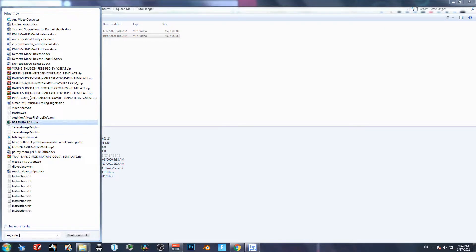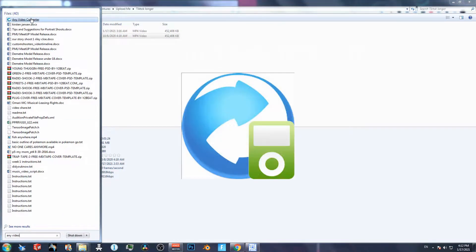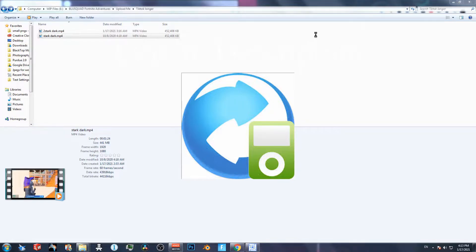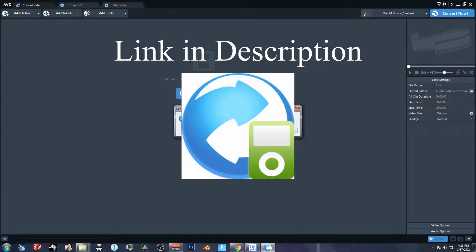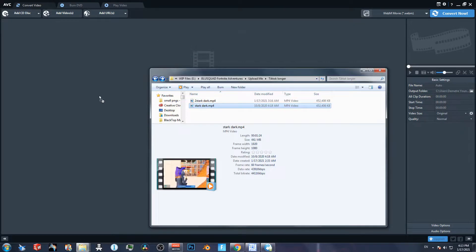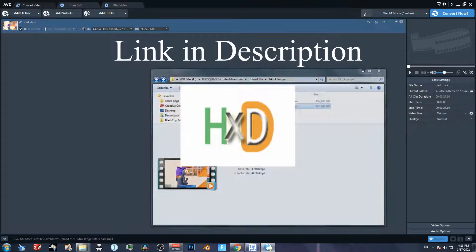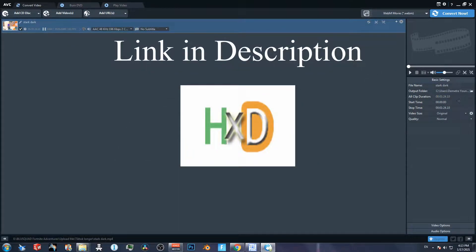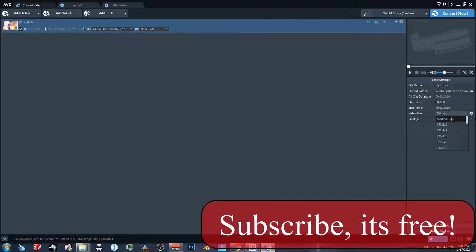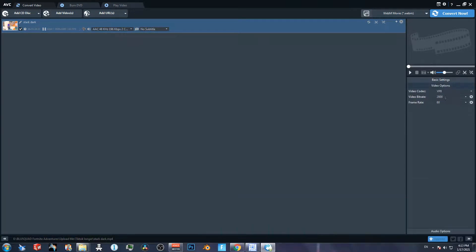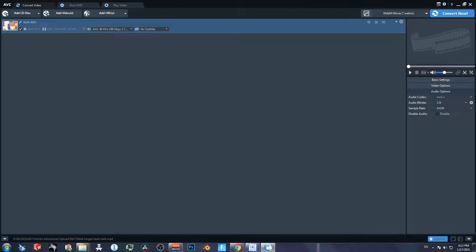Today we're going to need to download two programs: AVC (Any Video Converter) and HXD, which is a hex editor. For AVC, you basically just want it to output webm. I always set all the settings back to the original just so that I don't lose quality, and that's that.